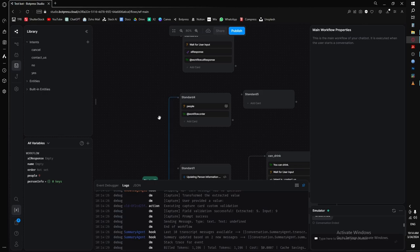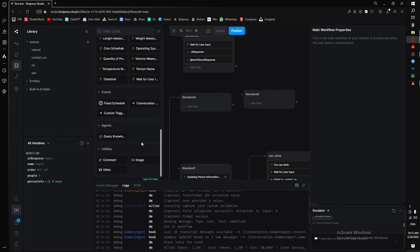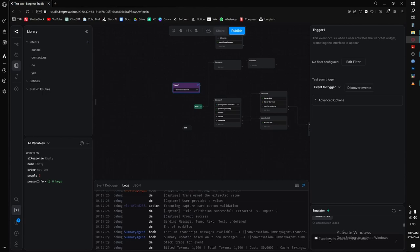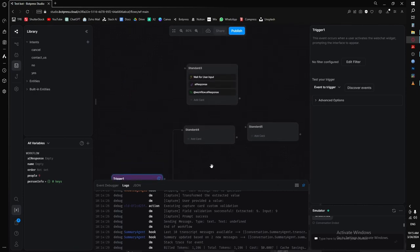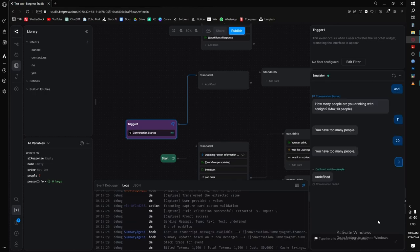The wait-for-user-input card does exactly what you'd expect: instead of waiting for something specific or saving a variable, it just waits for the user to say something and then moves on. For events, the main one you'll use is 'conversation started,' which triggers when the bot is deployed — for example, on a website or a shareable link. In the emulator you always need to start it manually, but once deployed, just connect this event to your first node.